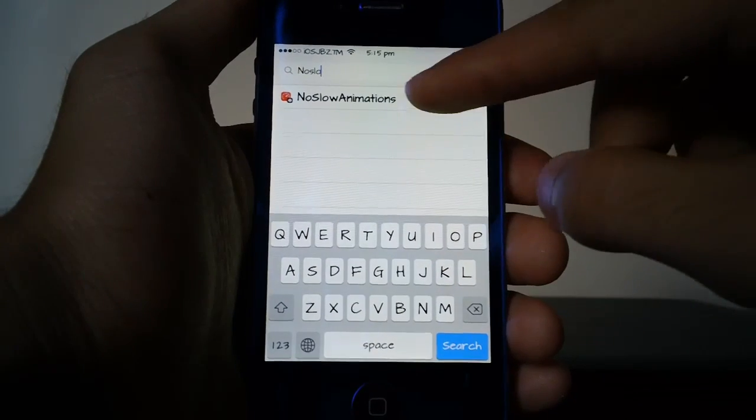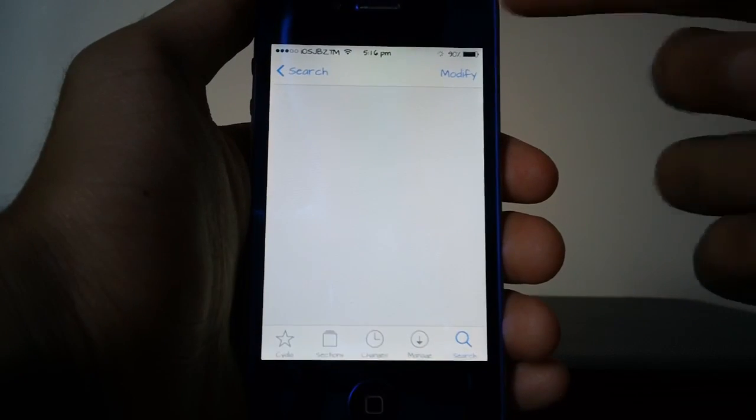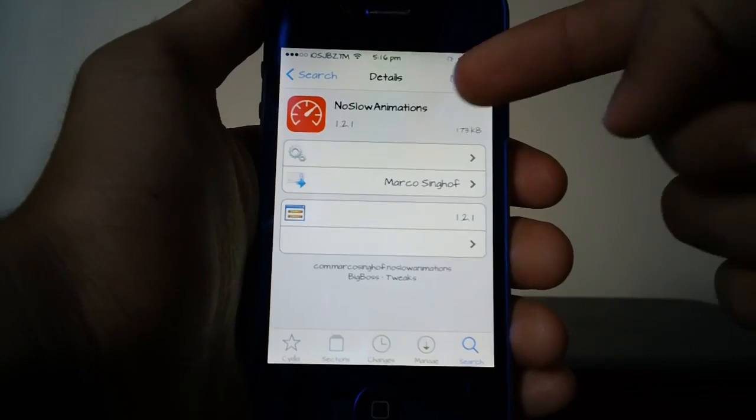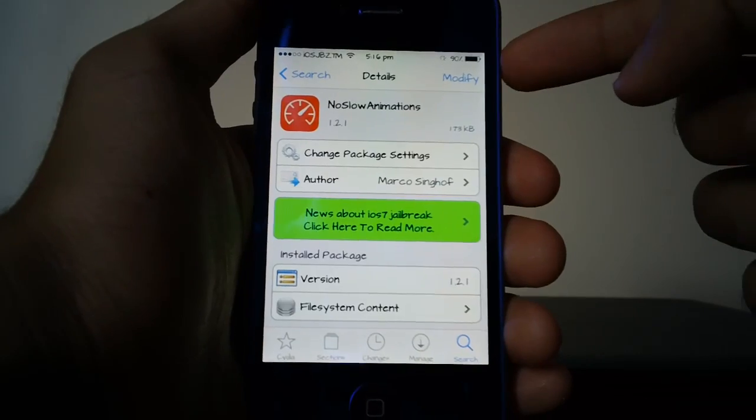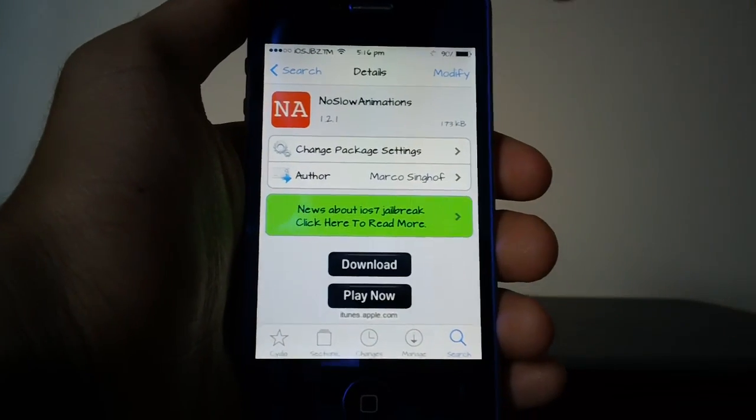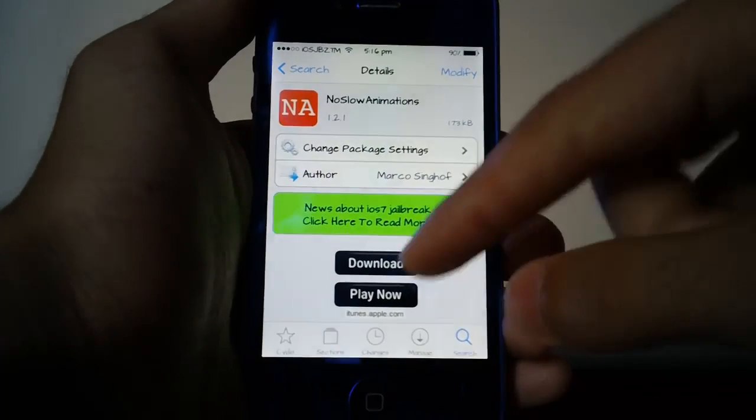As you can see the tweak did appear and if I tap on it you can see I can modify it because I have it installed, but you will be able to install it with the button that's right there.